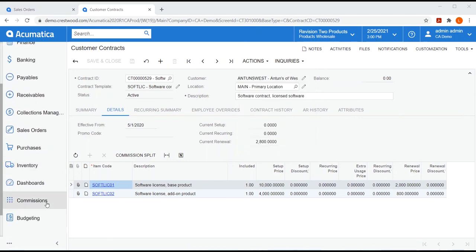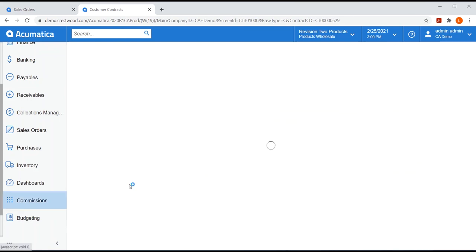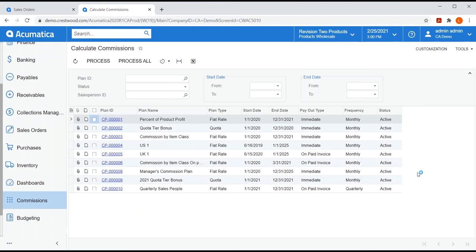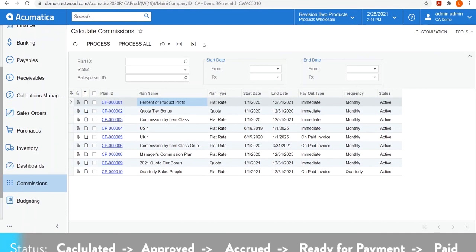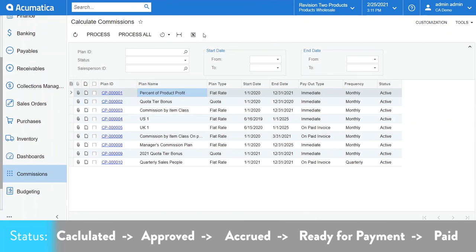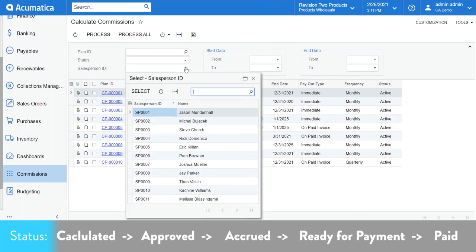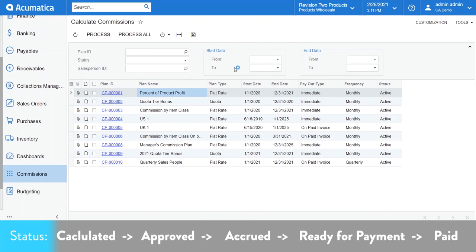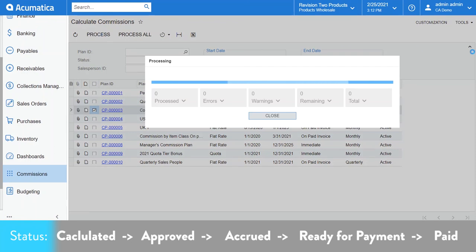So, now we've created our plans. We've assigned salespeople to our plans and have bound those salespeople to our commissionable entities. It's time to let the system work its magic. The calculate commission screen is where we'll start. I'm going to do this manually, but like most processing screens, Acumatica will let you put this on a schedule and automate these steps. If you have dozens of plans set up, the options at the top will allow you to filter by plan ID or even choose to calculate commissions for one salesperson at a time, along with filtering by start and end dates of my plans. I could choose to calculate all of my plans or select one or more and choose to just calculate for that selected plan.